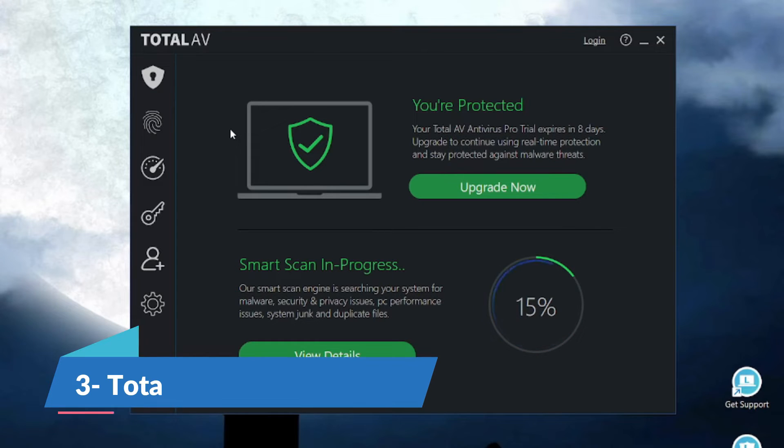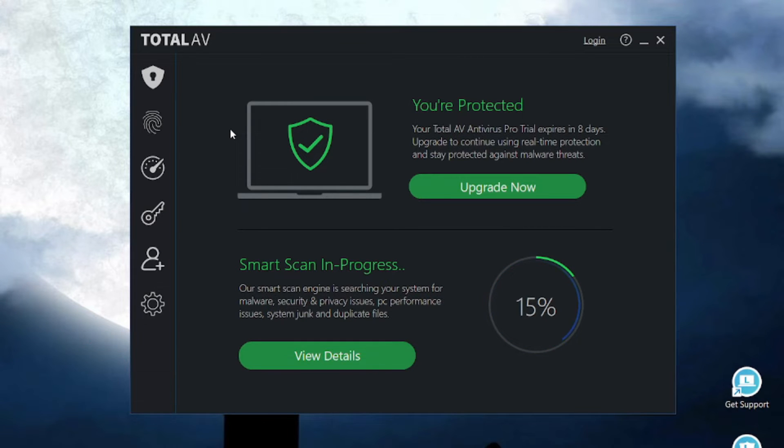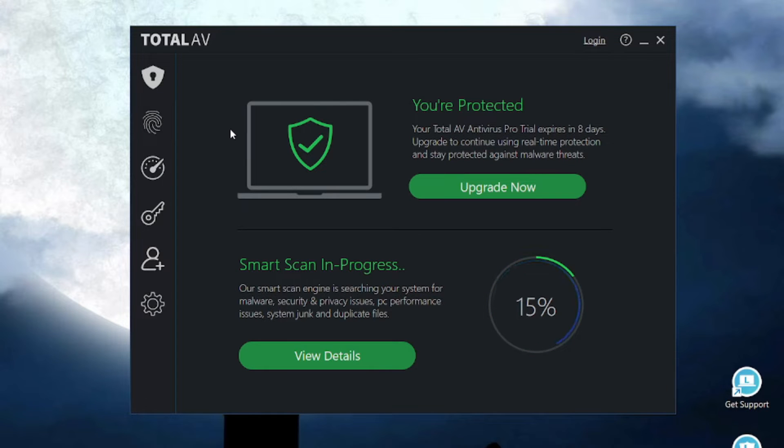Number 3 on our list is TotalAV. TotalAV is an all-in-one fortress which throws up a VPN wall, crushes ransomware like a mythical titan and tucks your password away in a secure vault, leaving you free to explore without a worry.